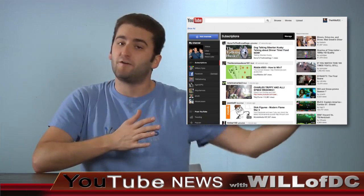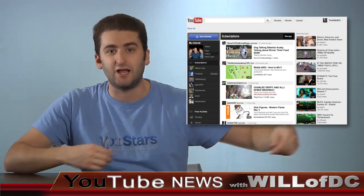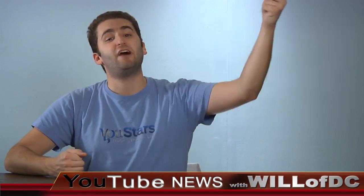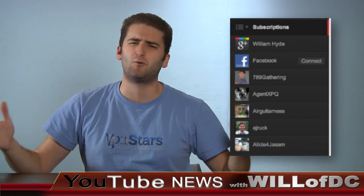Going back over to the original column, you'll see in alphabetical order all the people you are subscribed to, which is an interesting way of doing things. I wonder if you could tweak it so your favorite subscribers could be put up at the top. But right now it's just alphabetically based.